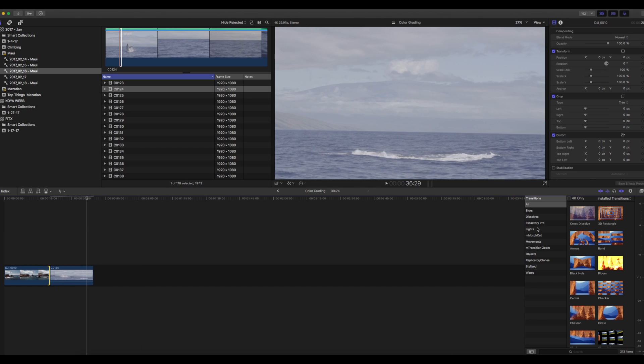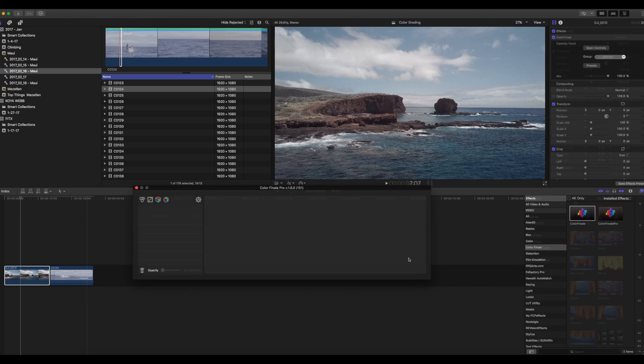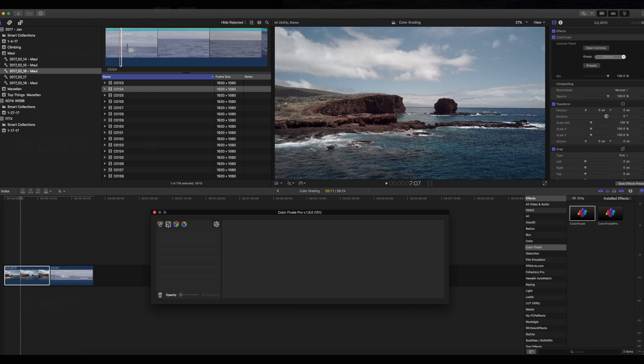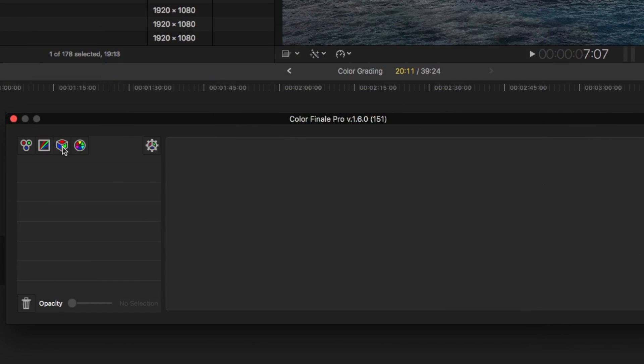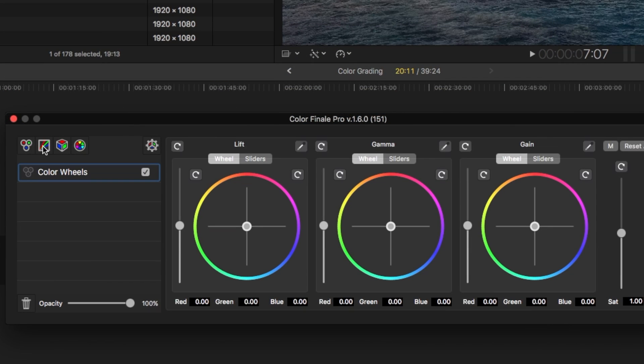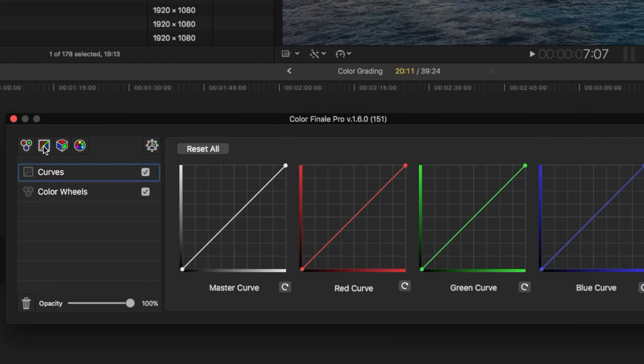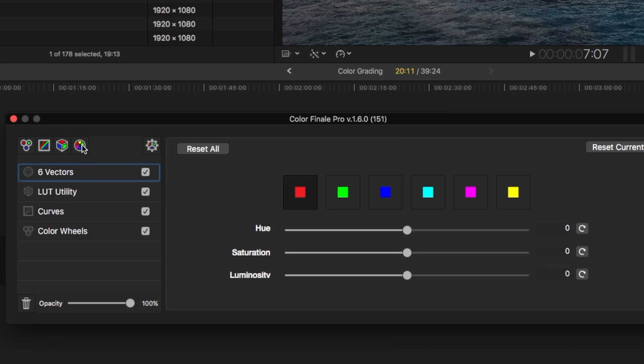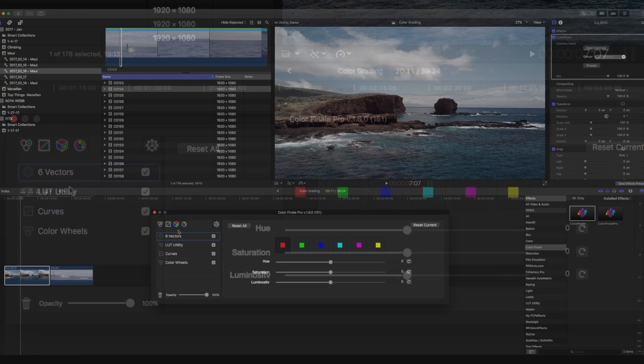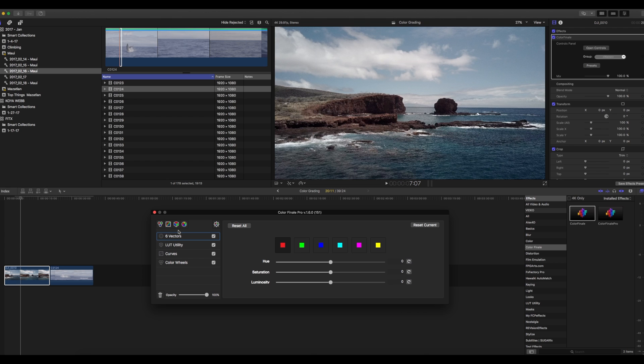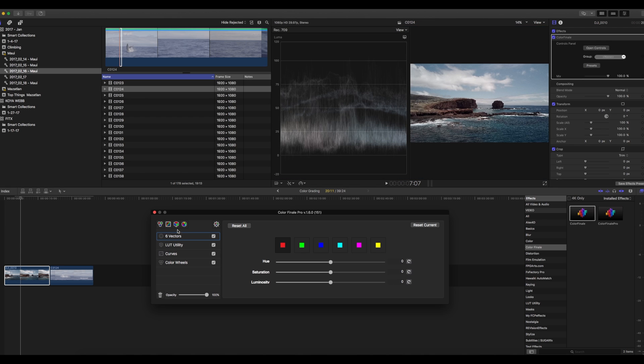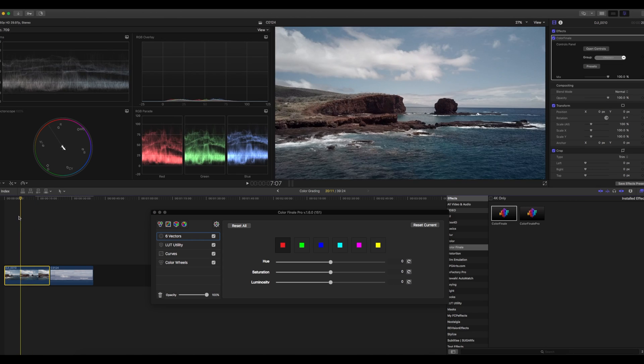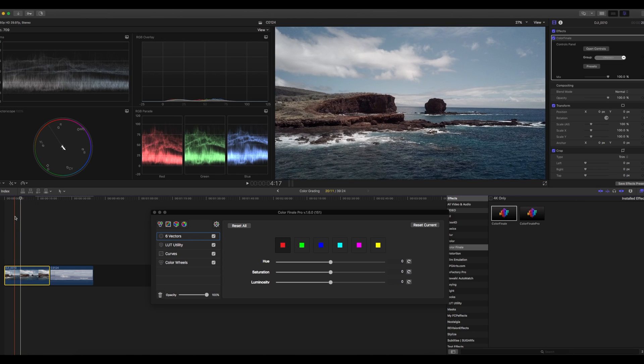All right, let's pull up Color Finale. So with Color Finale, you basically have these different options for color grading. You got your color wheels, you've got your curves, you've got your LUTs, and then you've got your more in-depth tweaking of individual colors. So I like to use a mix of all these when I'm grading. I'm going to open up my scopes, which is Apple 7. So I brought up my scopes, which is a great tool to use when you're color grading.